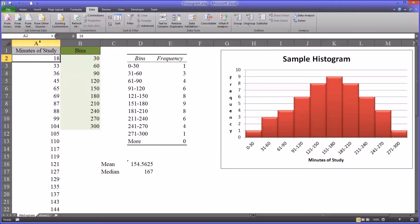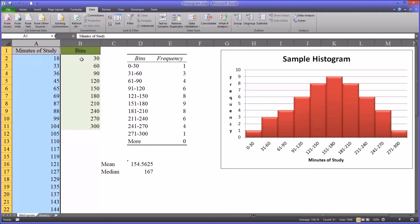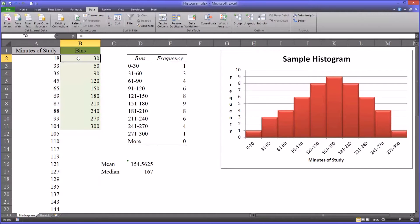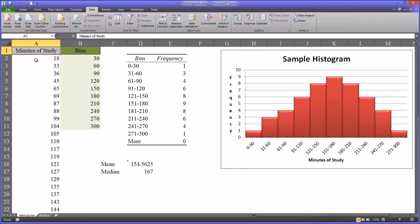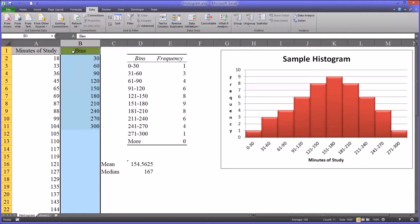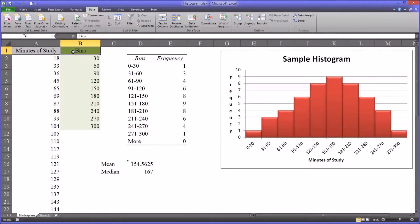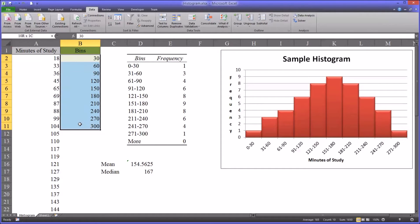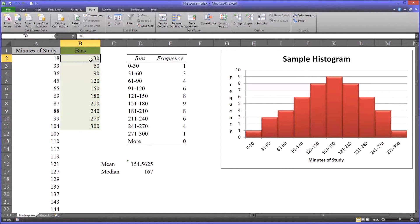So you have this data and then you create what's called bins. I have column A, minutes of study, and all the minutes. Column B, I have bins. You can see I created 10 bins. Now the important thing about bins is a few important things to understand.